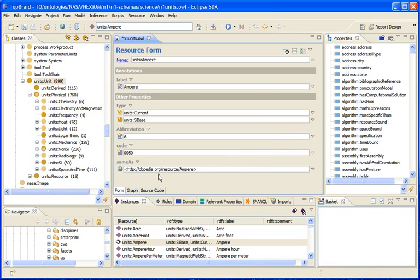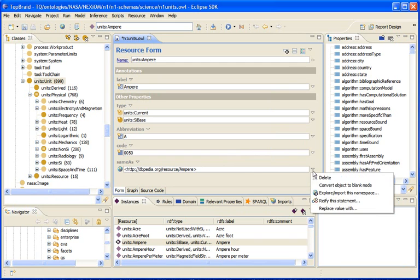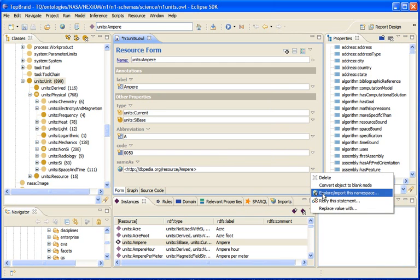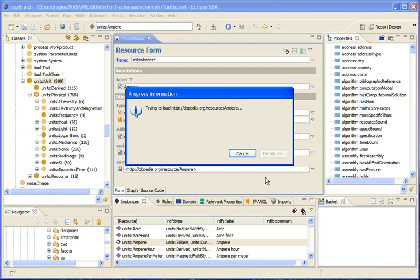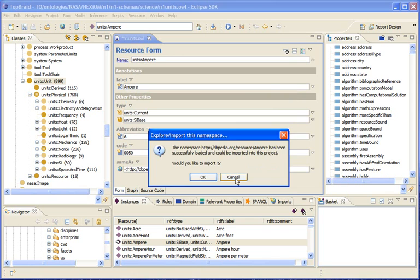So now we can either follow the hyperlink to get to the corresponding page or we can import the triples and treat the DBpedia web page as a source of additional triples.